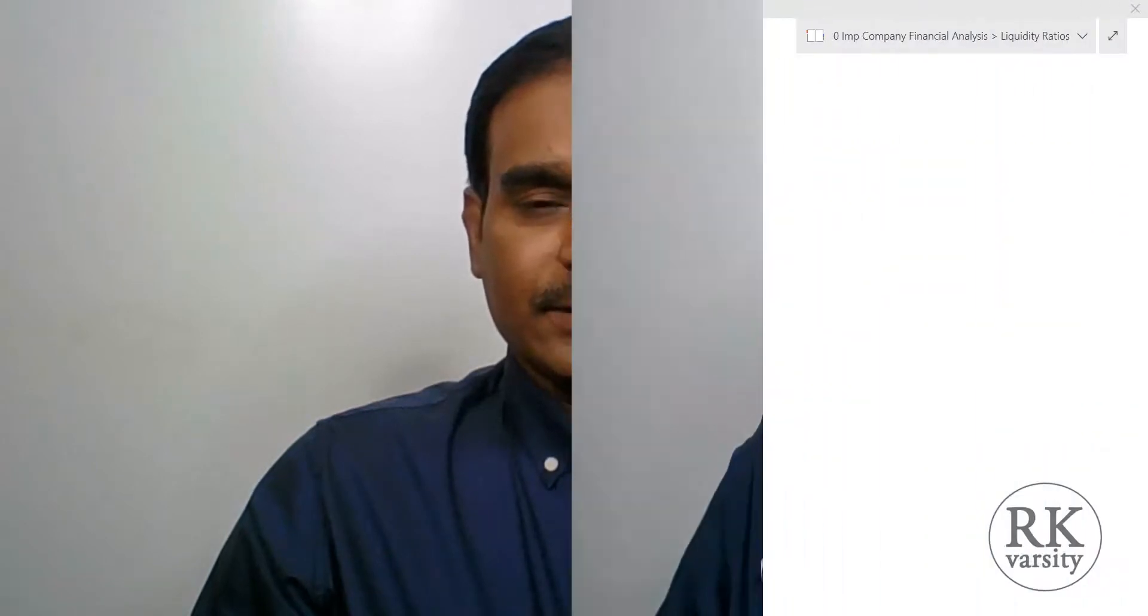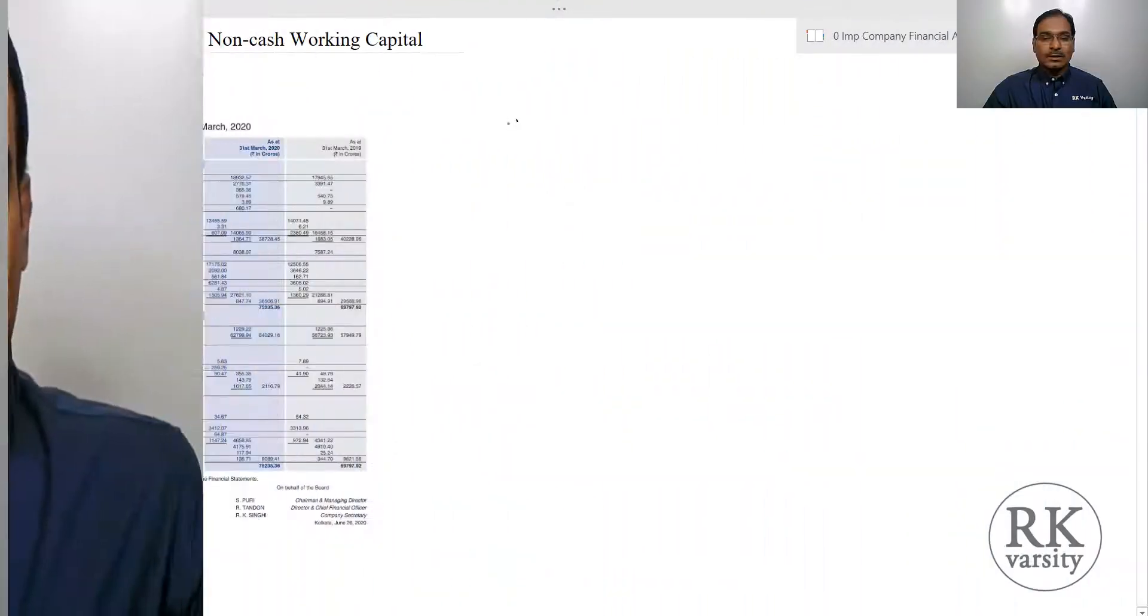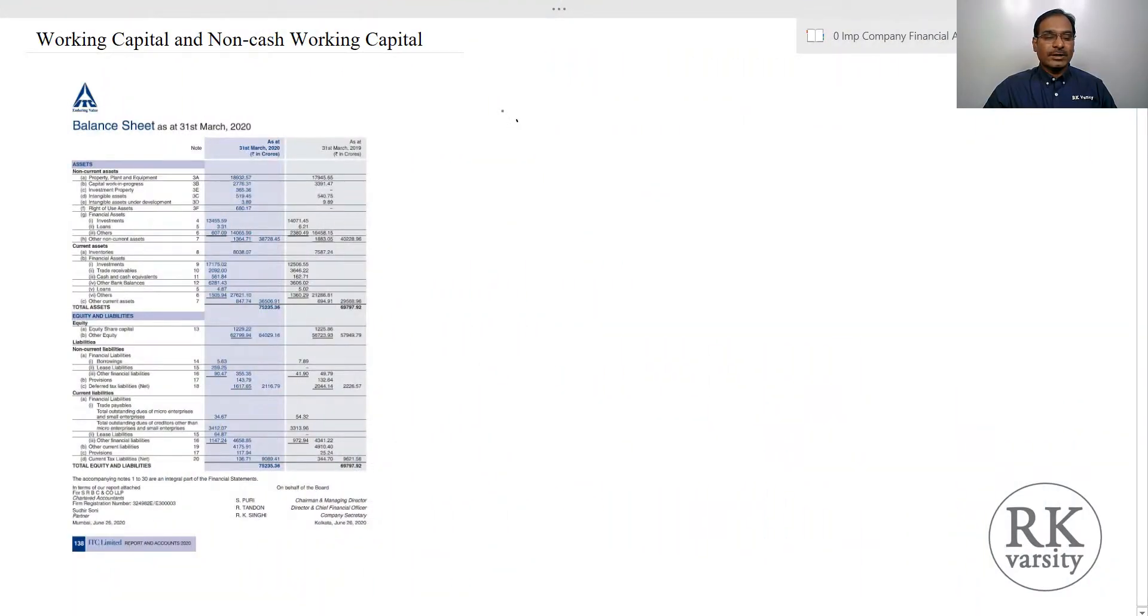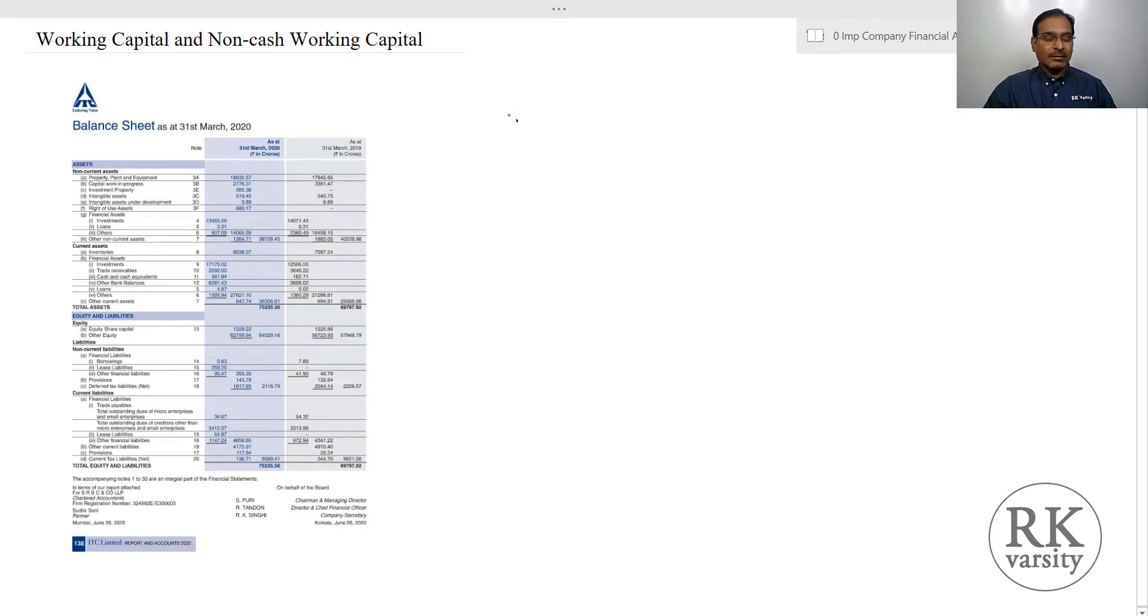Welcome to RKVersity online classes. In this class, I will explain how to calculate working capital ratio and non-cash working capital ratio using a real company's original balance sheet. Working capital ratio explains whether the company has the capability to meet its short-term obligations, meaning whether current assets are sufficient to meet its current obligations.